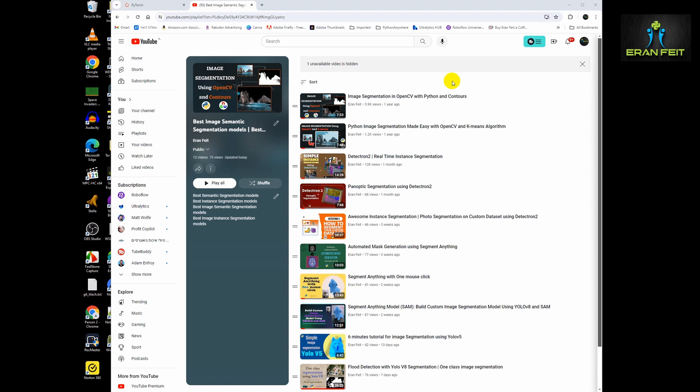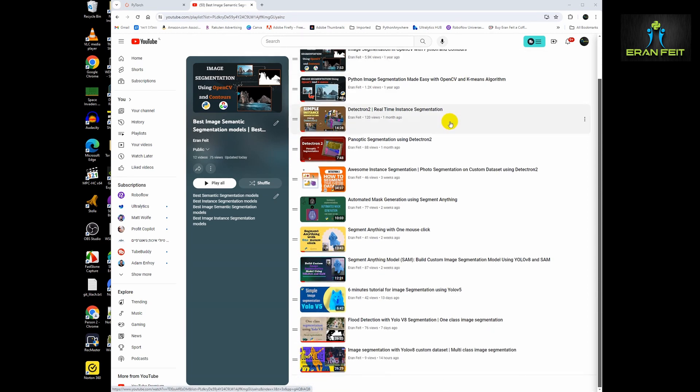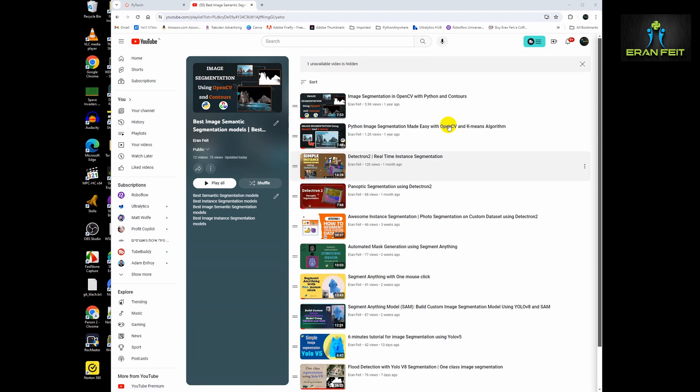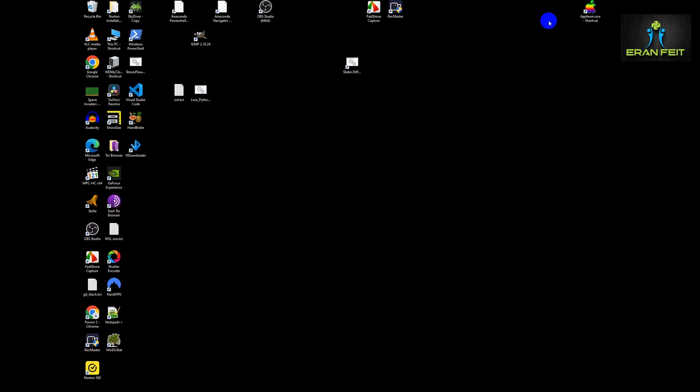I'm explaining about more Python libraries like Detectron 2 and Segment Anything and YOLO v5 and of course YOLO v8. You can click at this link to see more tutorials. So let's continue.